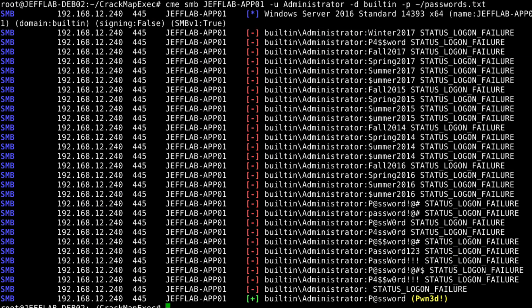First of all, we have to understand how password cracking actually works. Typically, there are two methods: brute force and dictionary attacks. Brute force simply goes through and generates a hash for every possible combination of characters within a certain length. For example, if we are trying to brute force a nine-character password, the program would first generate a hash for '000000000' and compare it to the one from the database downloaded from whatever insecure website you signed up to, then create a hash of '000000001,' compare that, and so on.